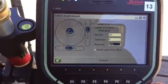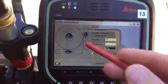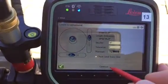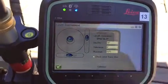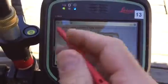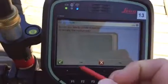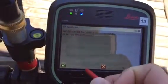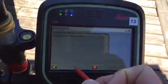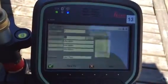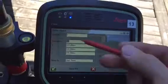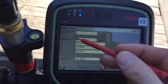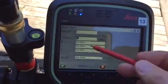When it's paired, it'll display that the instrument has been leveled and will prompt if you'd like to create a reference point, which is the spot that the instrument is set up over. It'll give it a default coordinate and a description of reference point, RP.